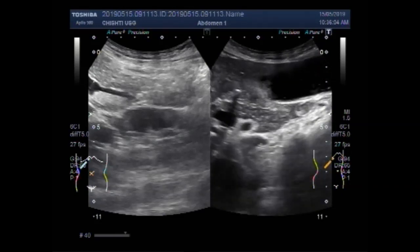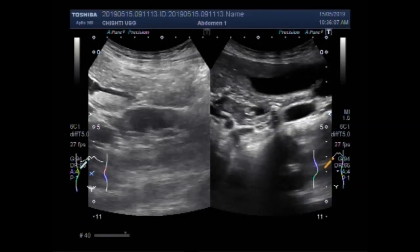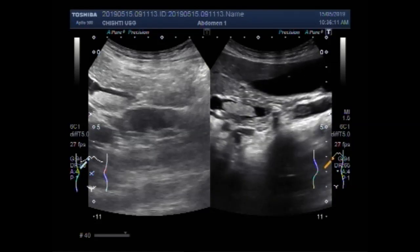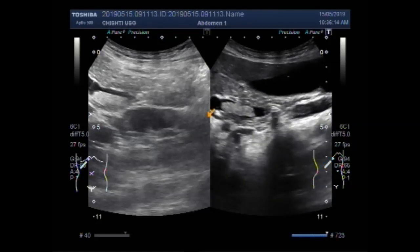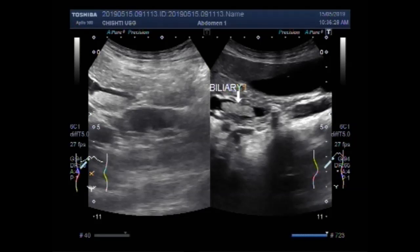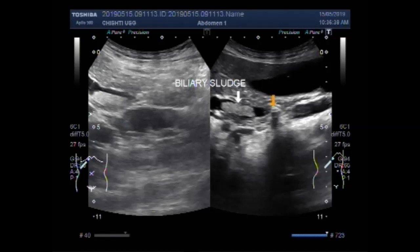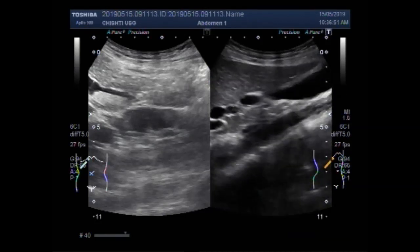Now you can see the biliary sludge and stone in the bile duct. You can clearly see the shadowing of the stone in the bile duct. This is the sludge in the bile duct. And this one is the stone shadowing seen in the bile duct — you can clearly see the shadowing.